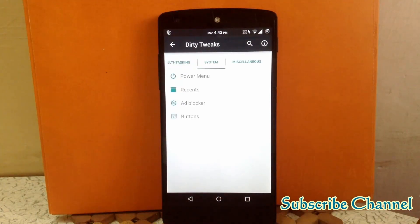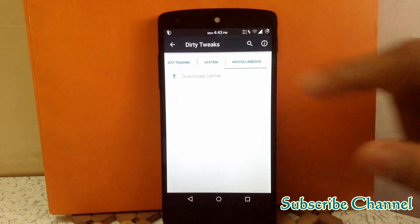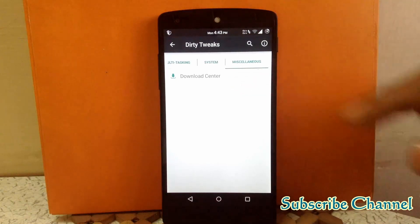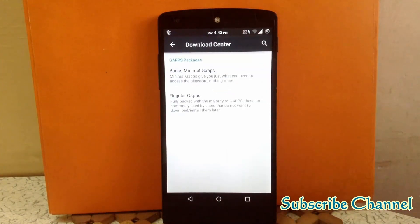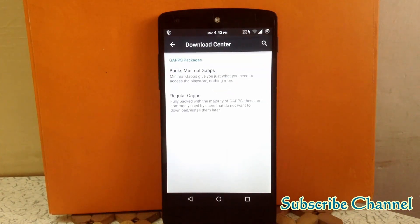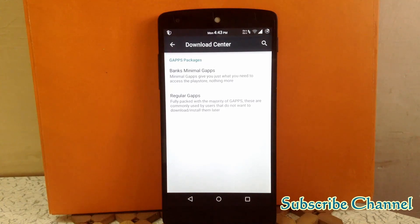The next tab is Miscellaneous. Here you can download the banks GApps or regular GApps directly. It's a good option to have, as it will directly download the GApps for you.